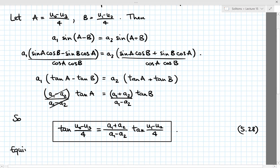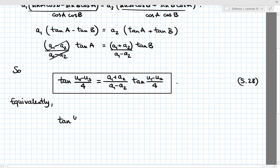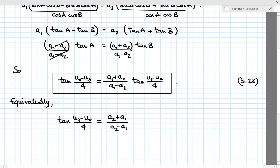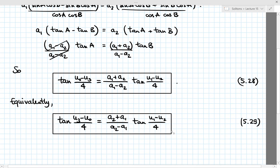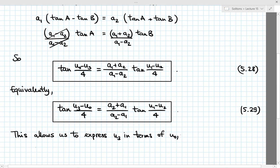Equivalently, we can write this as: tan((u3 − u0)/4) = [(a2 + a1)/(a2 − a1)] tan((u1 − u2)/4). This is the version of the relation we're going to use in the following, and the good news is that this allows us to express u3 in terms of u0, u1, and u2.